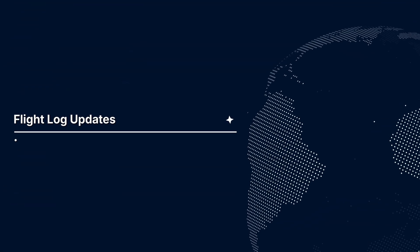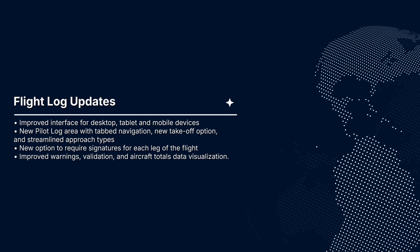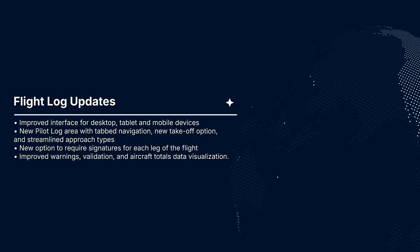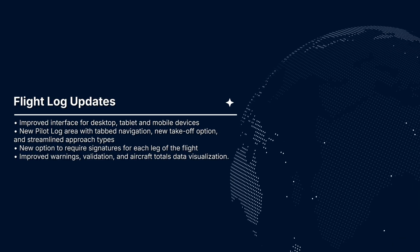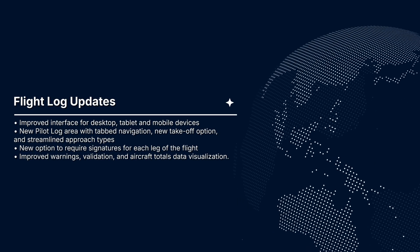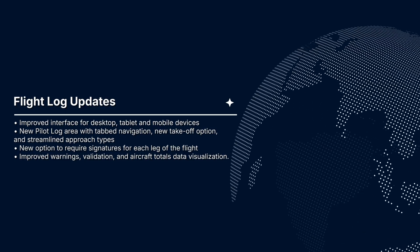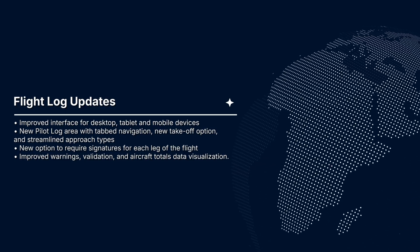Welcome to Airplane Manager's latest major update. In this video, we'll walk you through significant enhancements to our Flight Log Page, designed to make your flight logging faster, more intuitive, and more reliable than ever before. Let's check it out!